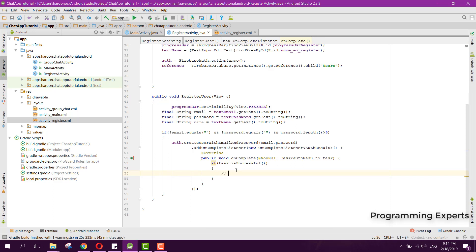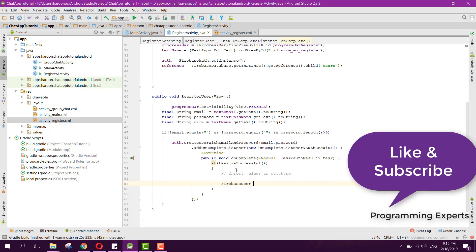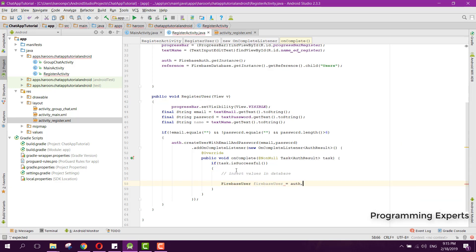Inside the listener, we check if the task is successful, and if so, we insert values in the database. First, we get the FirebaseUser: FirebaseUser firebaseUser = auth.getCurrentUser().